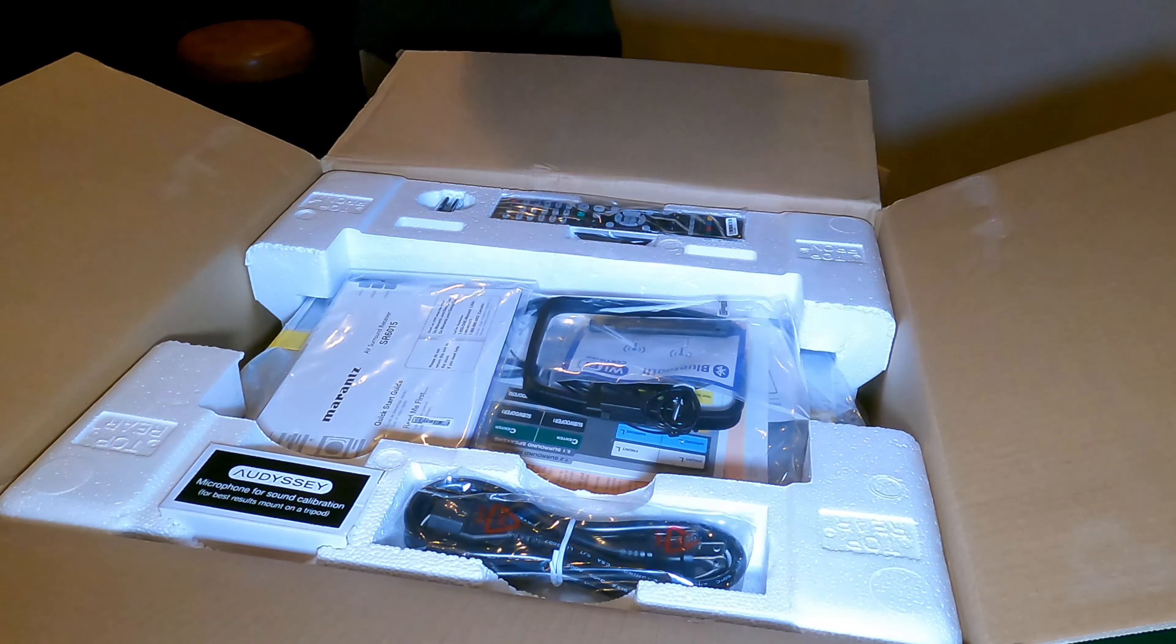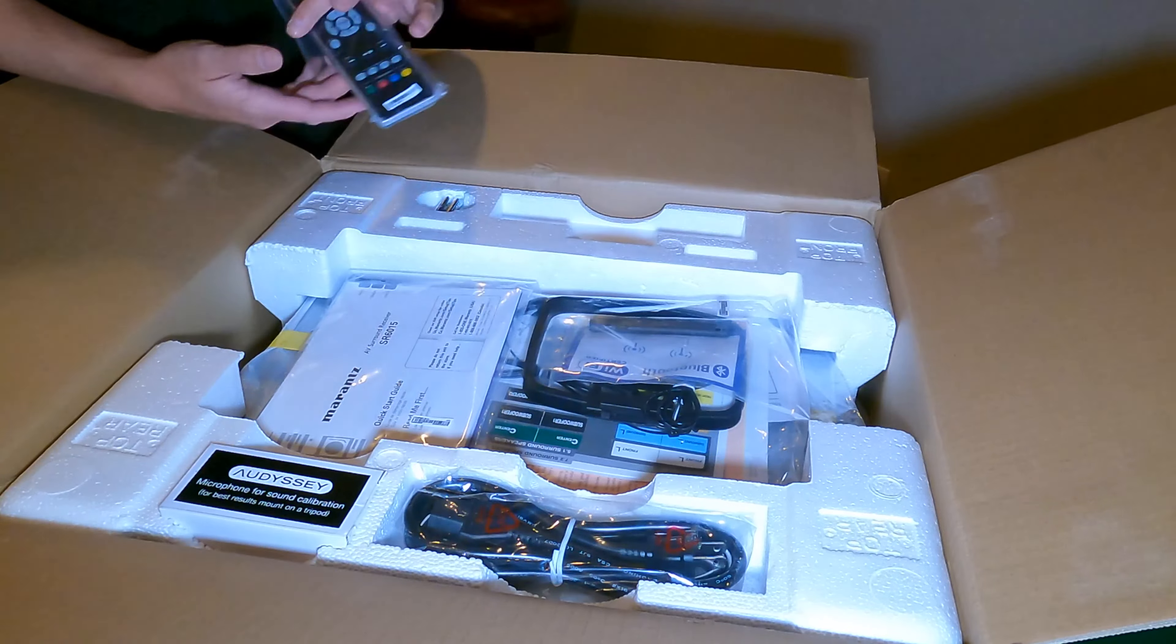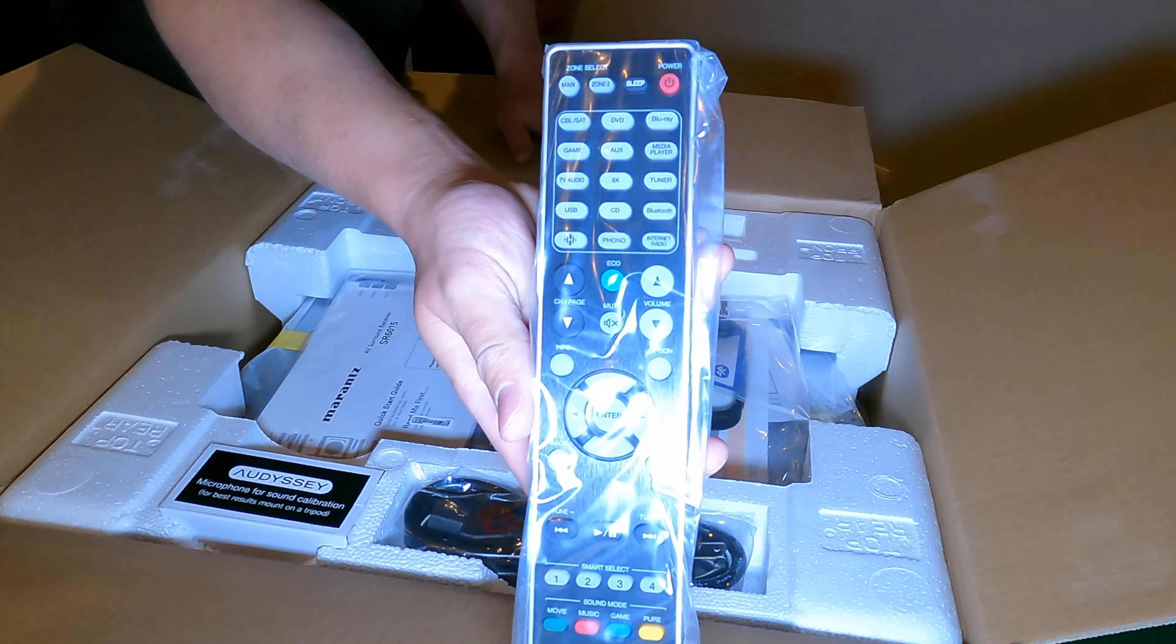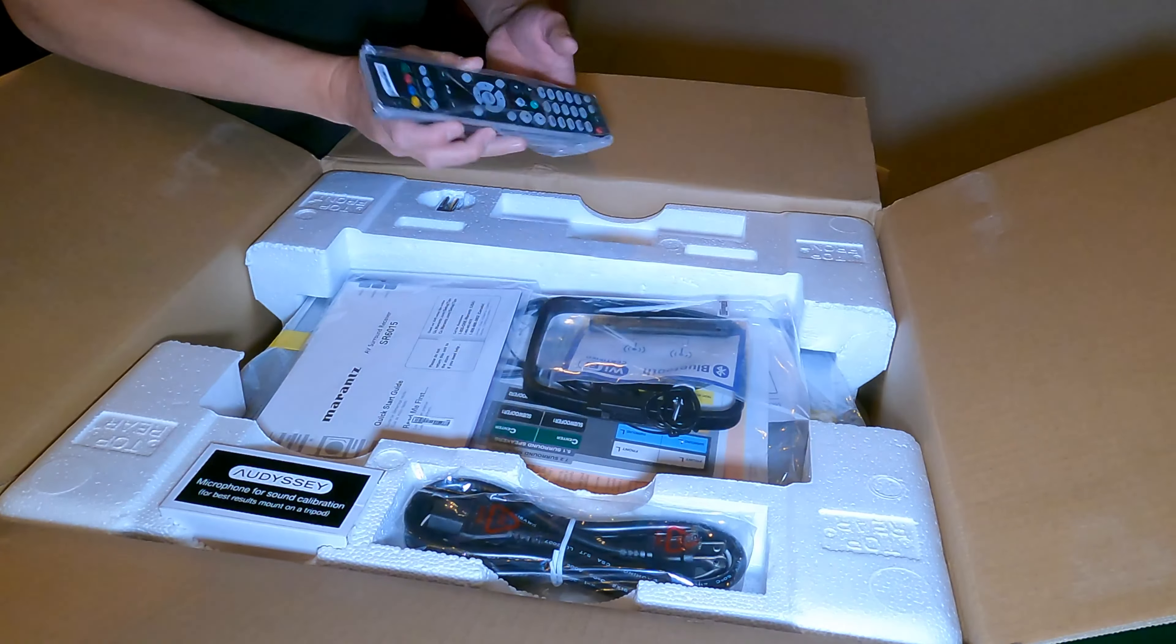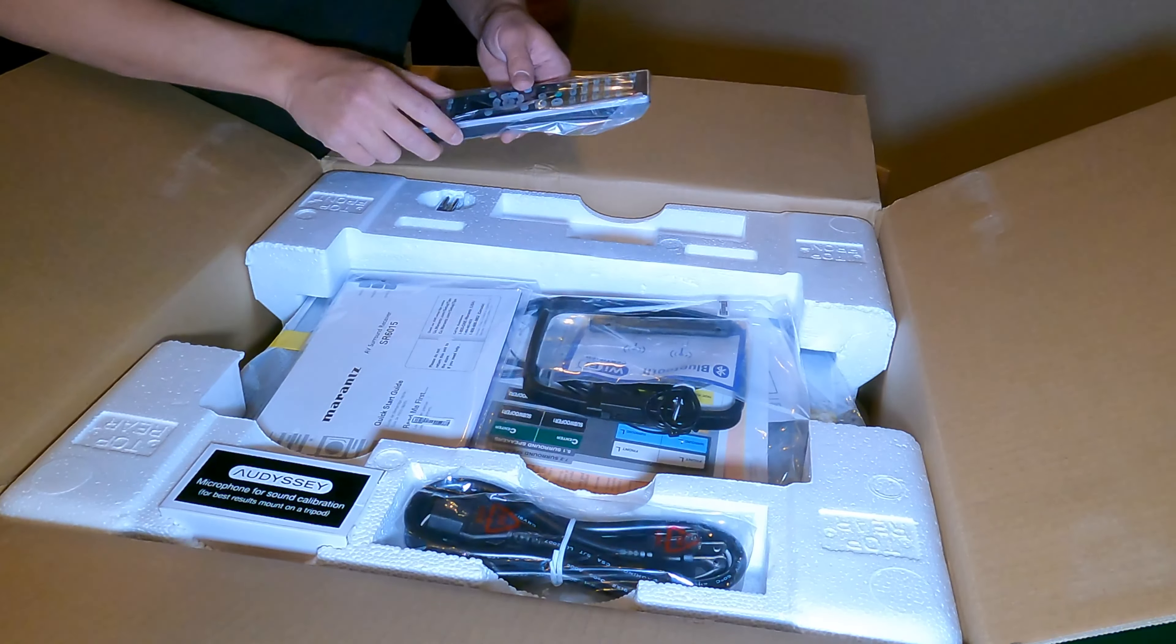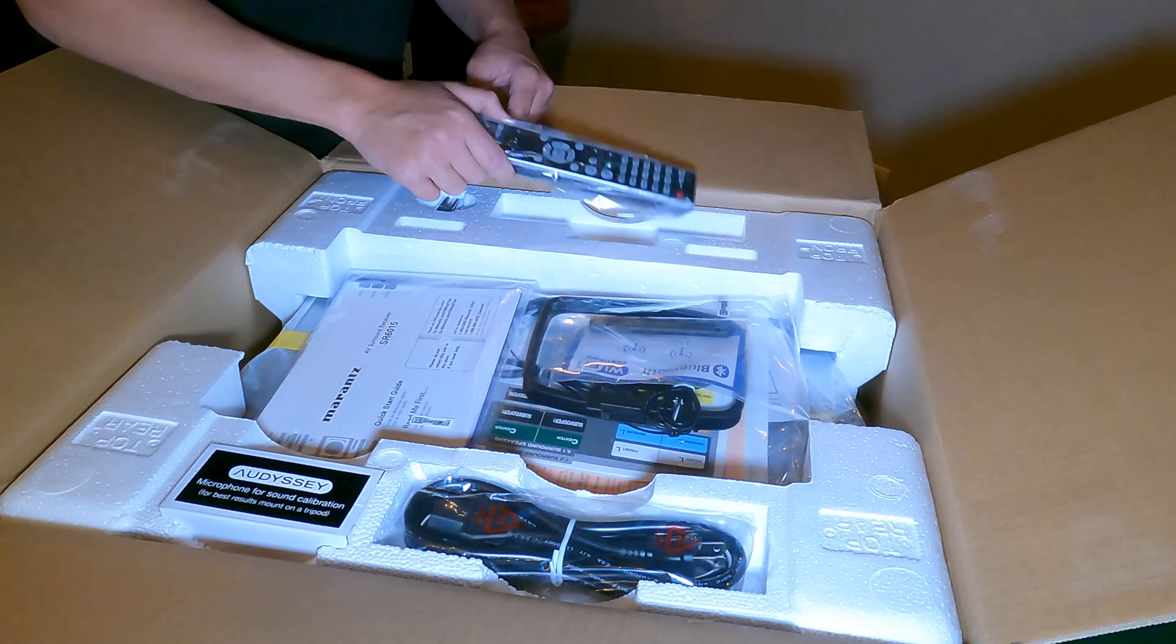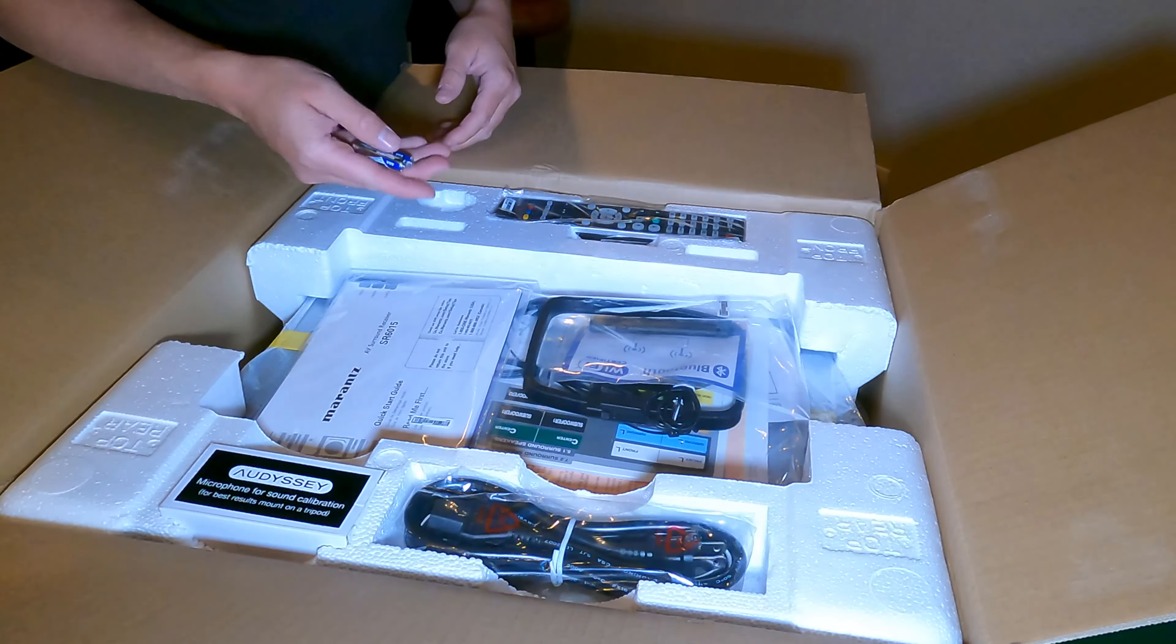All right, here's the inside. We got a remote. Everything that you can do in the app, you can do on the remote and then some. You have batteries included.